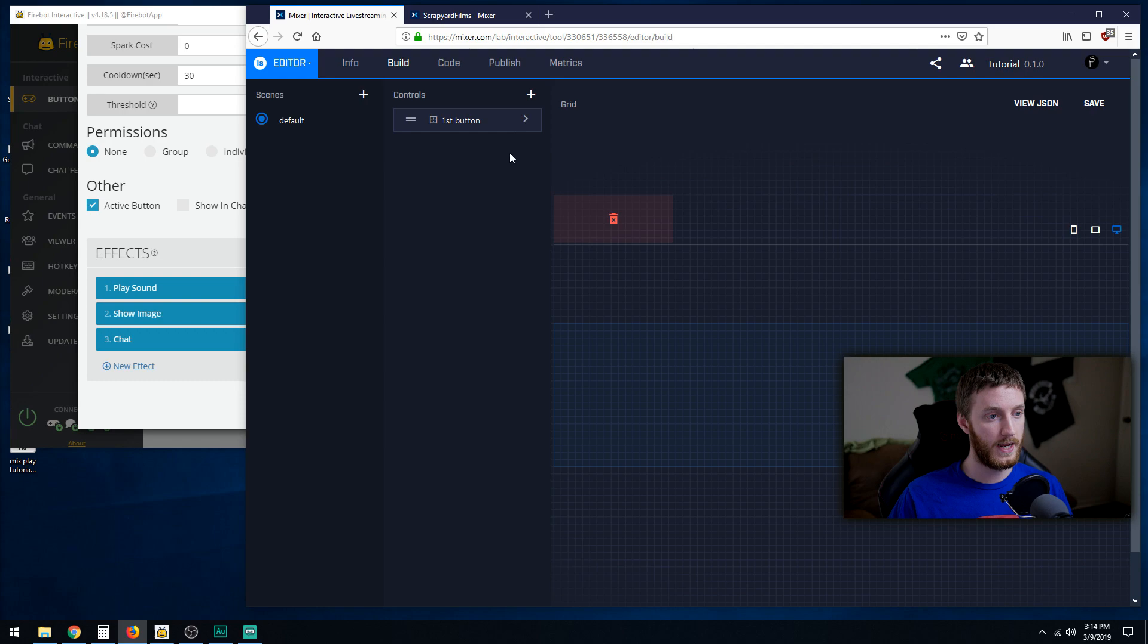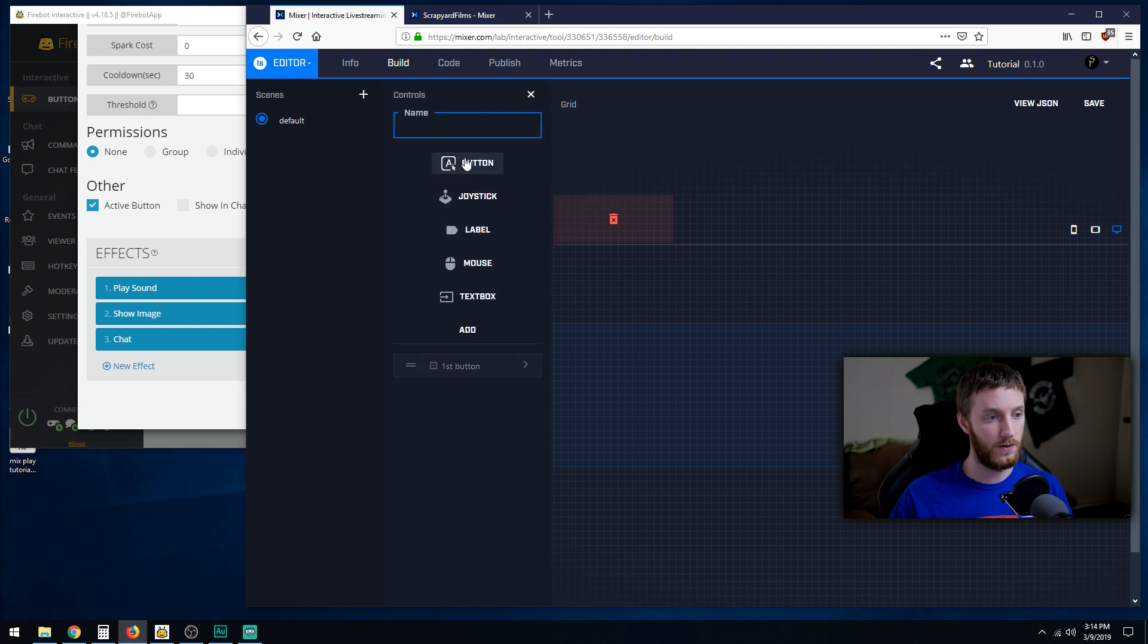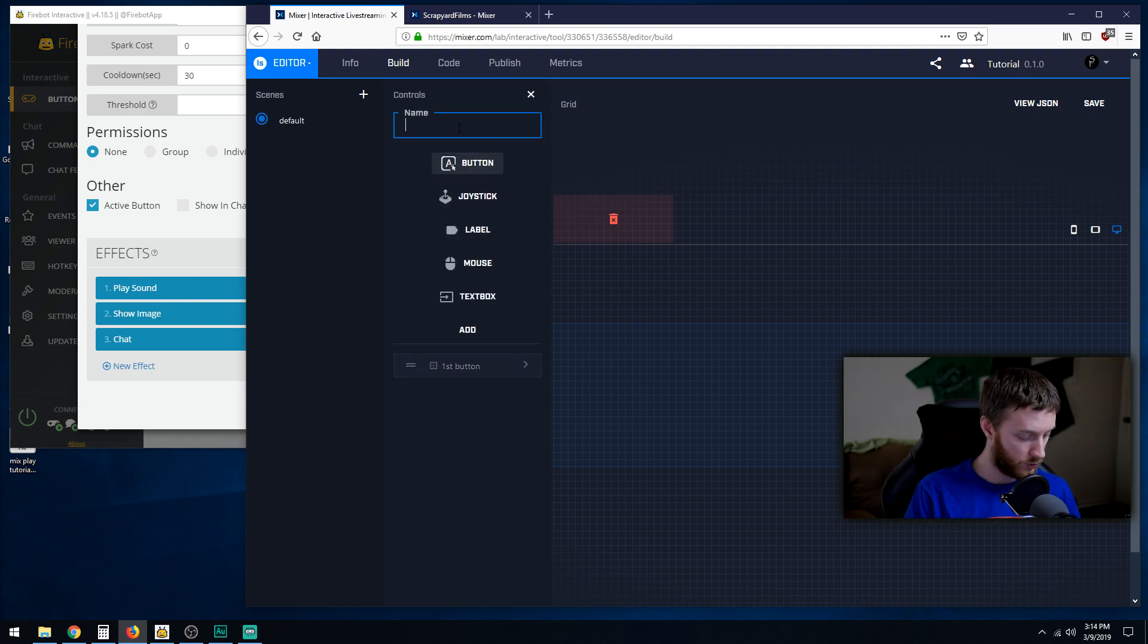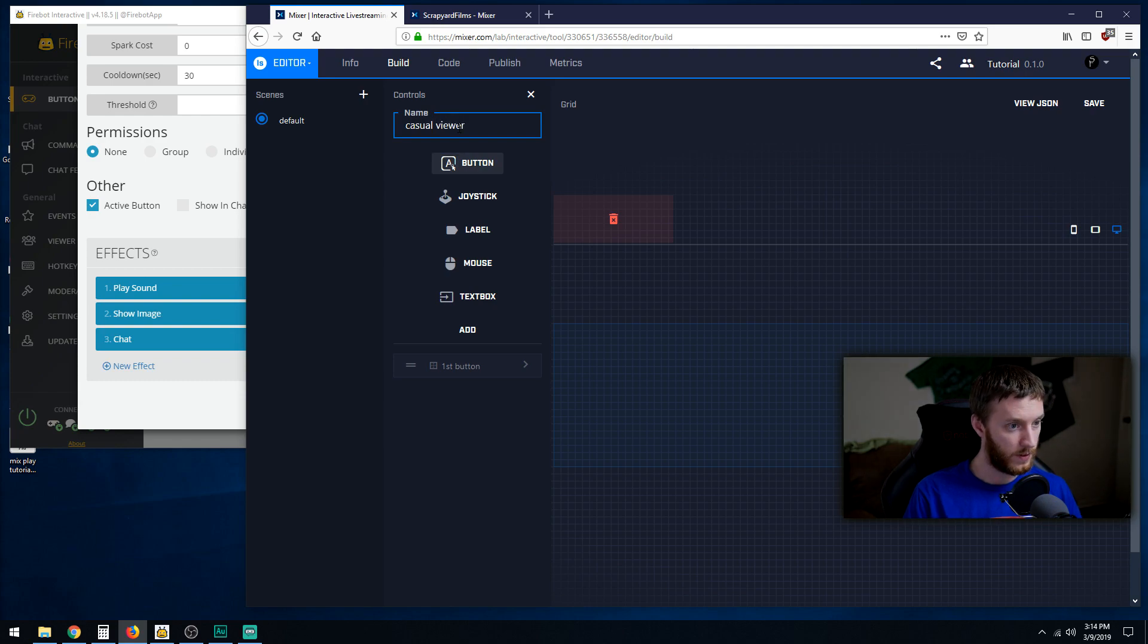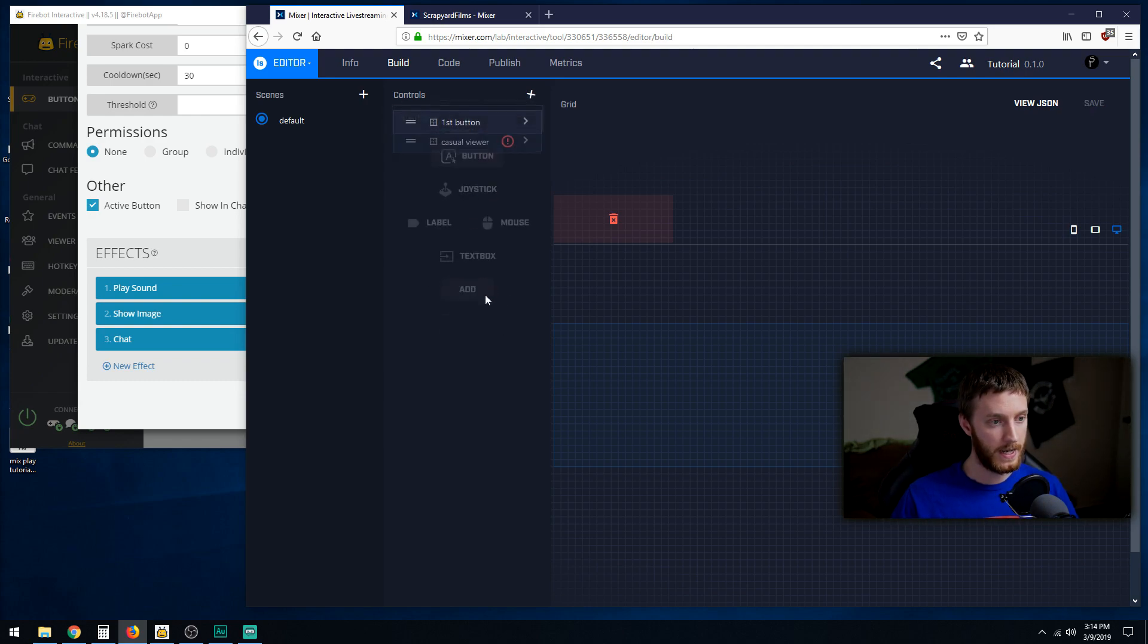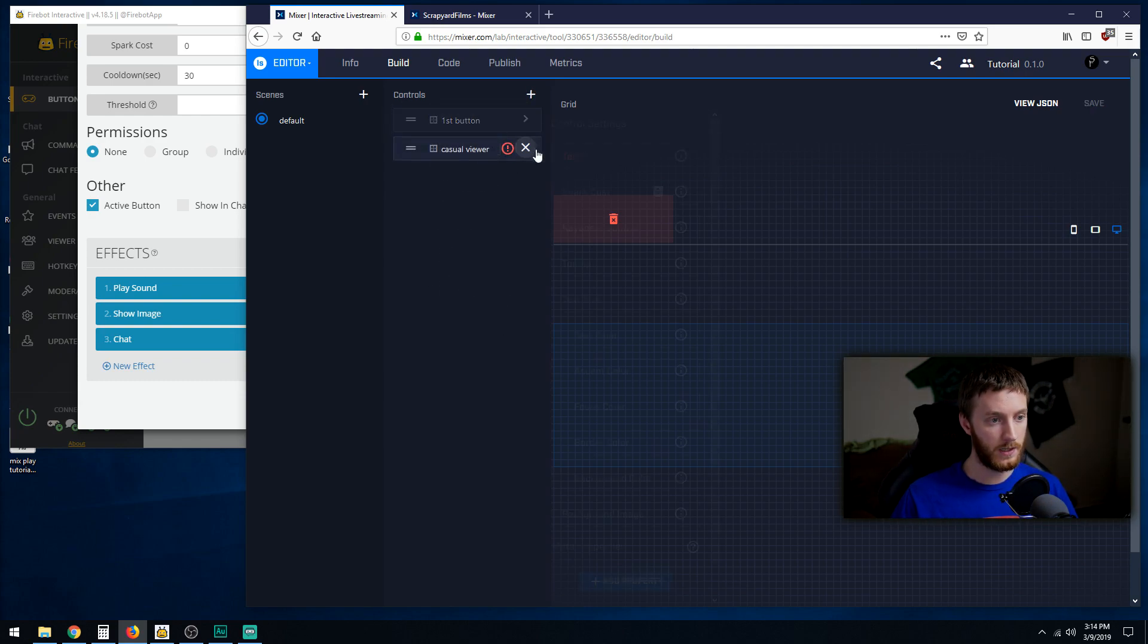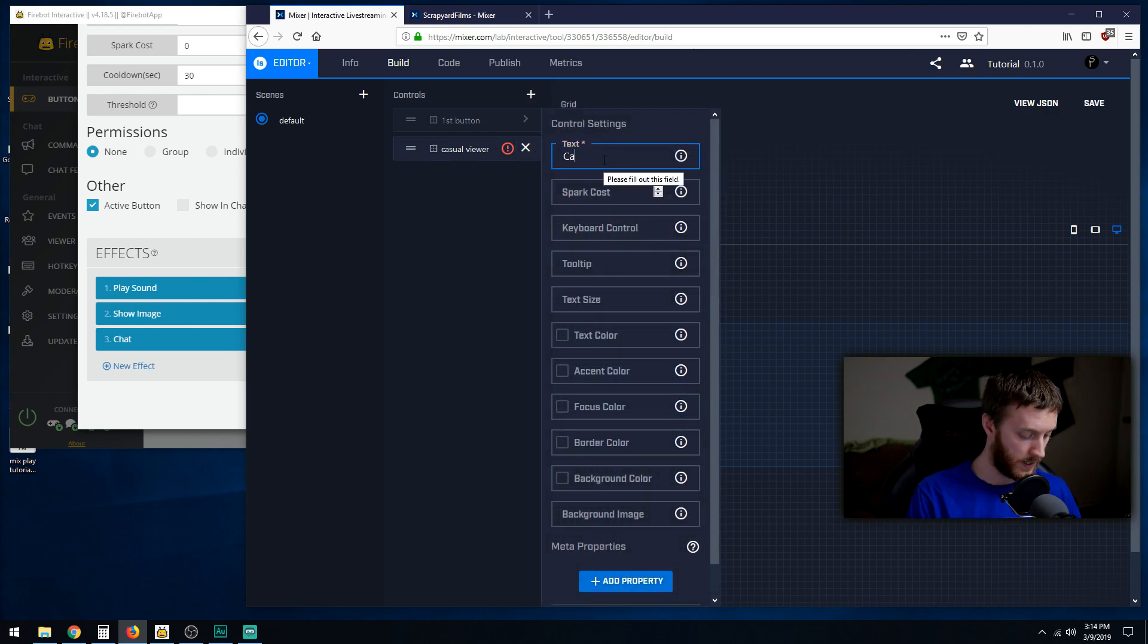We're going to add a button right now and call this casual viewer. Hit add, click the little arrow. Let's call it casual viewer.